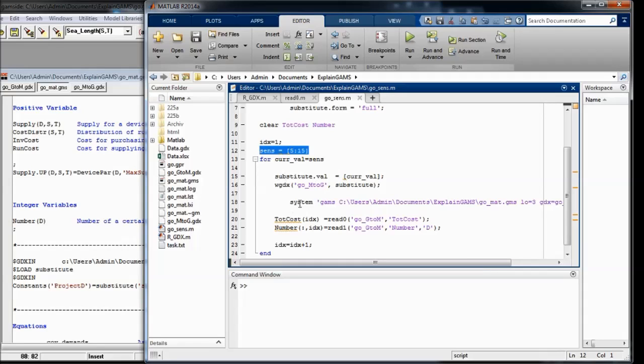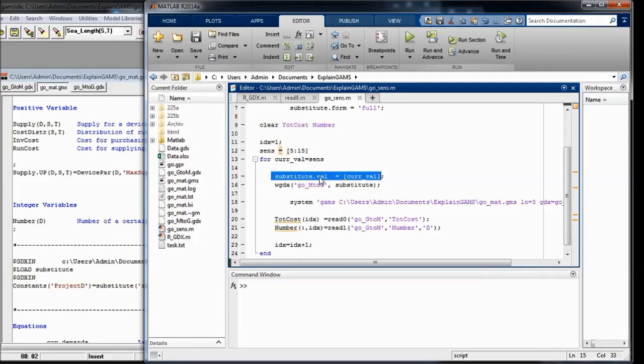And here within the loop in this line I assign these values loop by loop one by one to the substitution variable and write a GDX file.